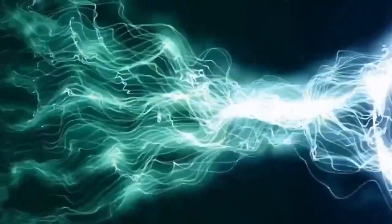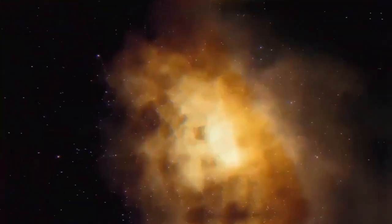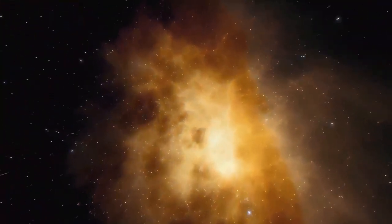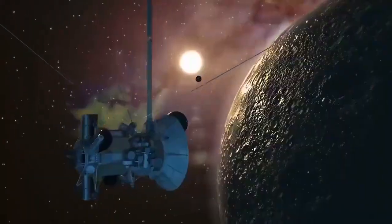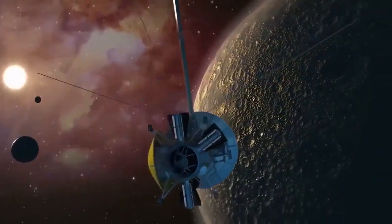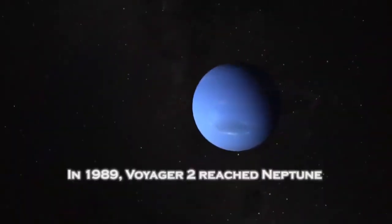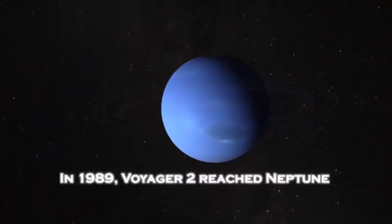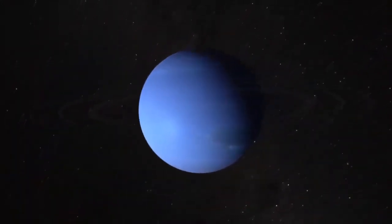Perhaps the most iconic image captured by the Voyagers wasn't of a distant planet or a mysterious moon but of Earth itself. In 1990, as Voyager 1 ventured beyond the solar system, it turned its camera back toward home and captured the Pale Blue Dot, a photograph that would forever redefine our place in the universe.